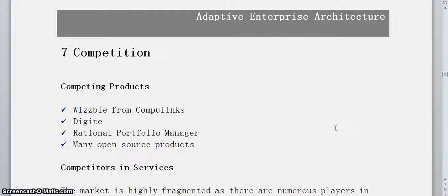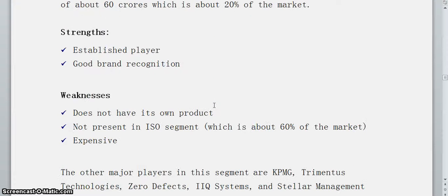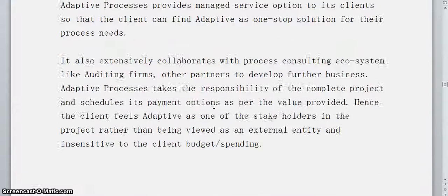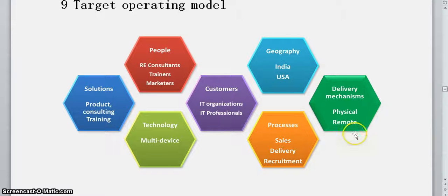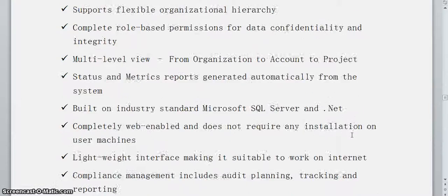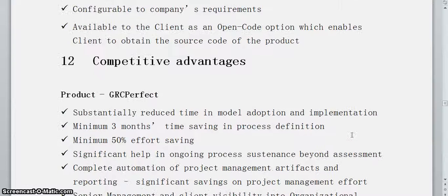We also include a section on competition, because as an organization we must understand whom we are competing with and how we do better — including our weaknesses and our competitive strategy. Then I have described a target operating model, which covers who our customers are, our technology roadmap, the solutions we provide, the kind of people we need, and the geographies we would like to focus on. After that comes our growth strategy and a write-up on GRC Perfect, our primary product, followed by our competitive advantage.